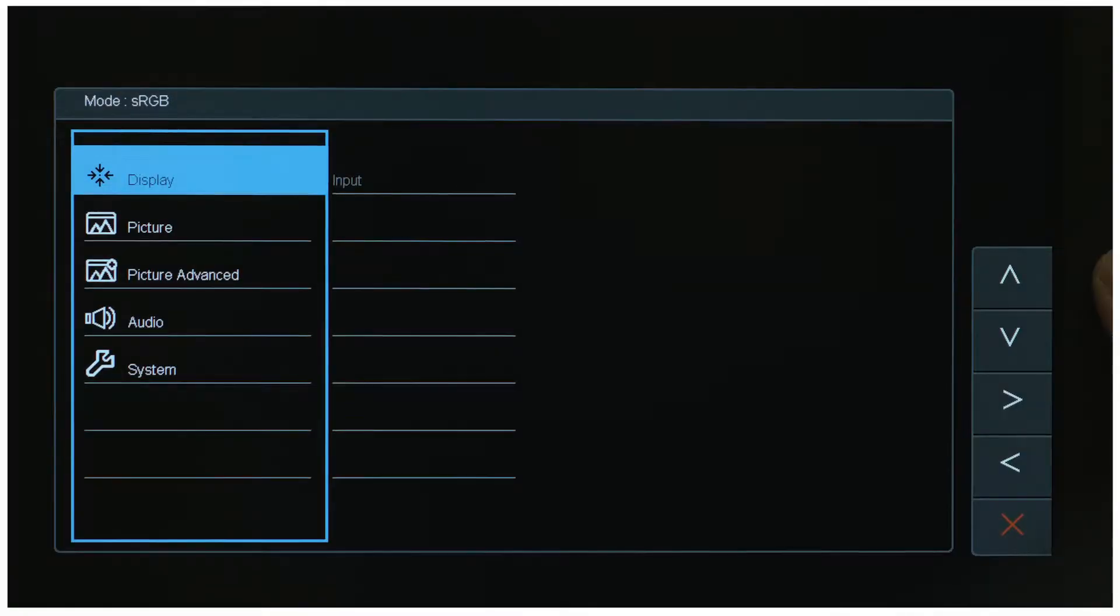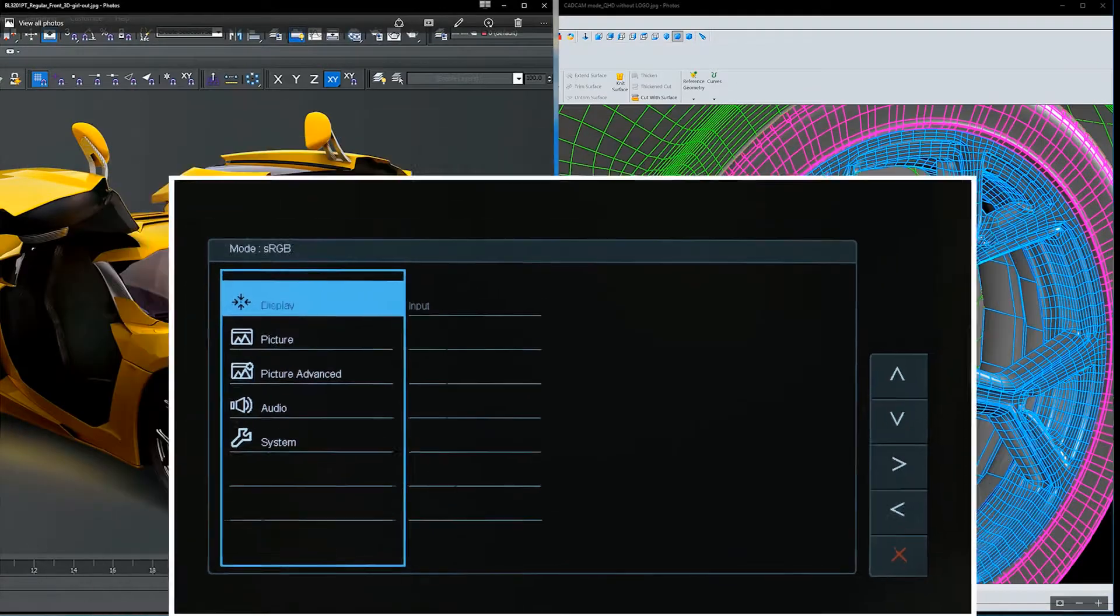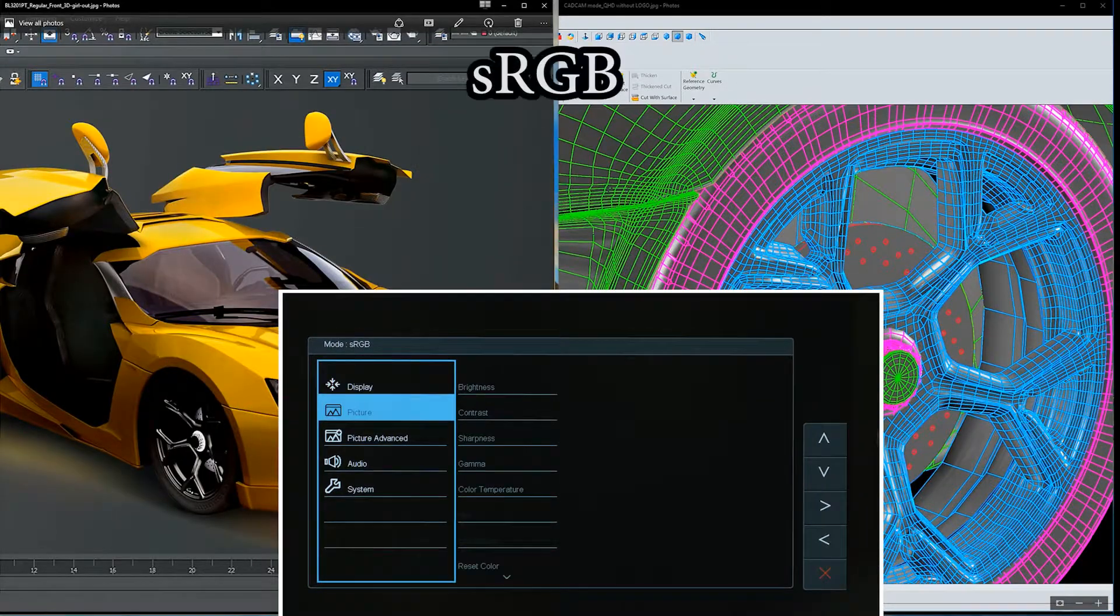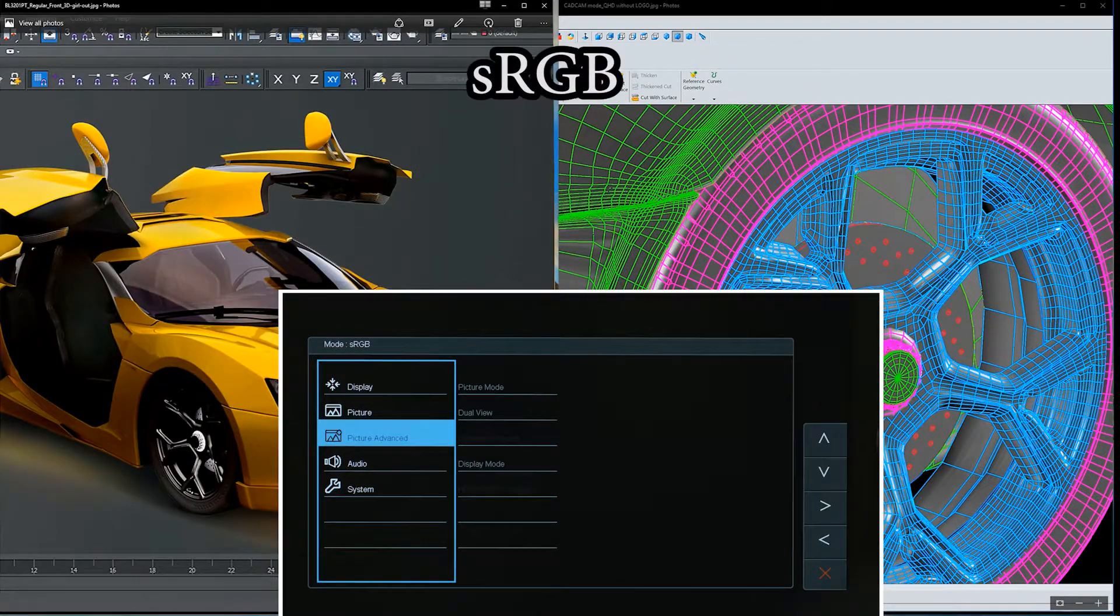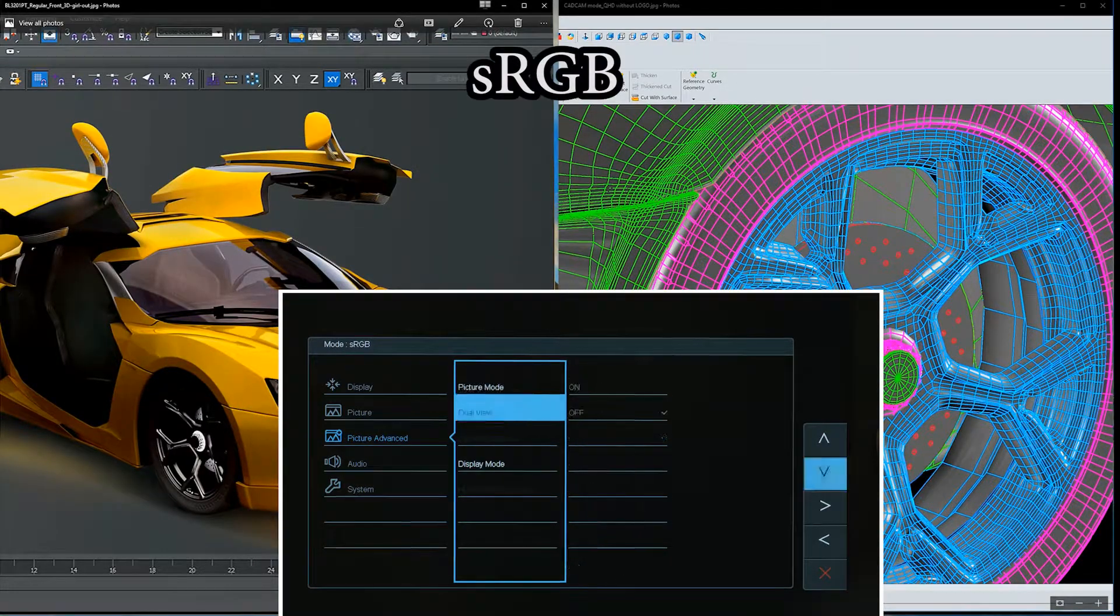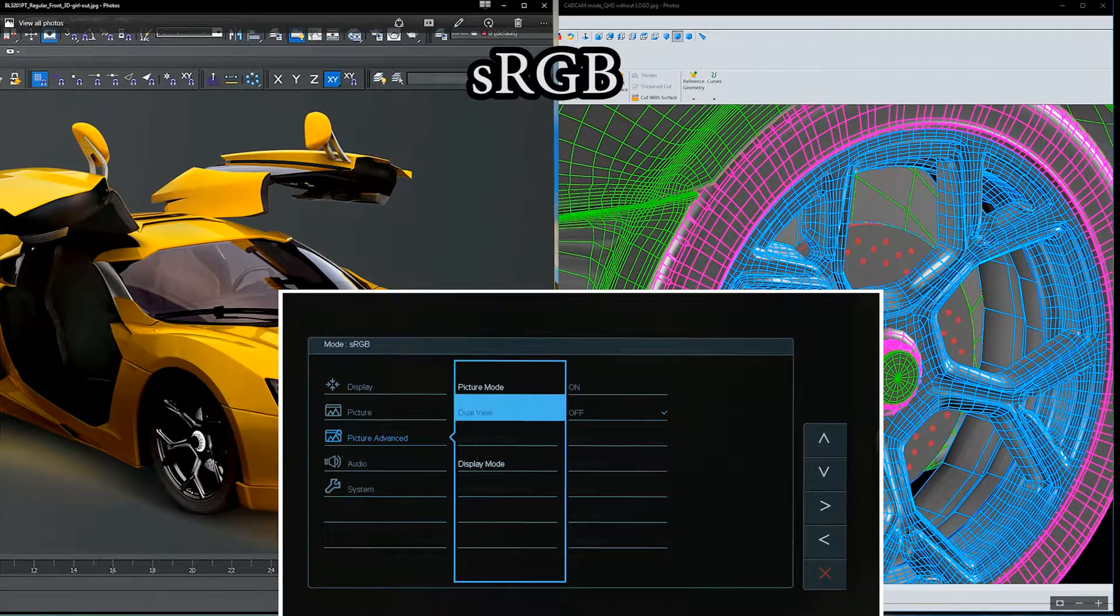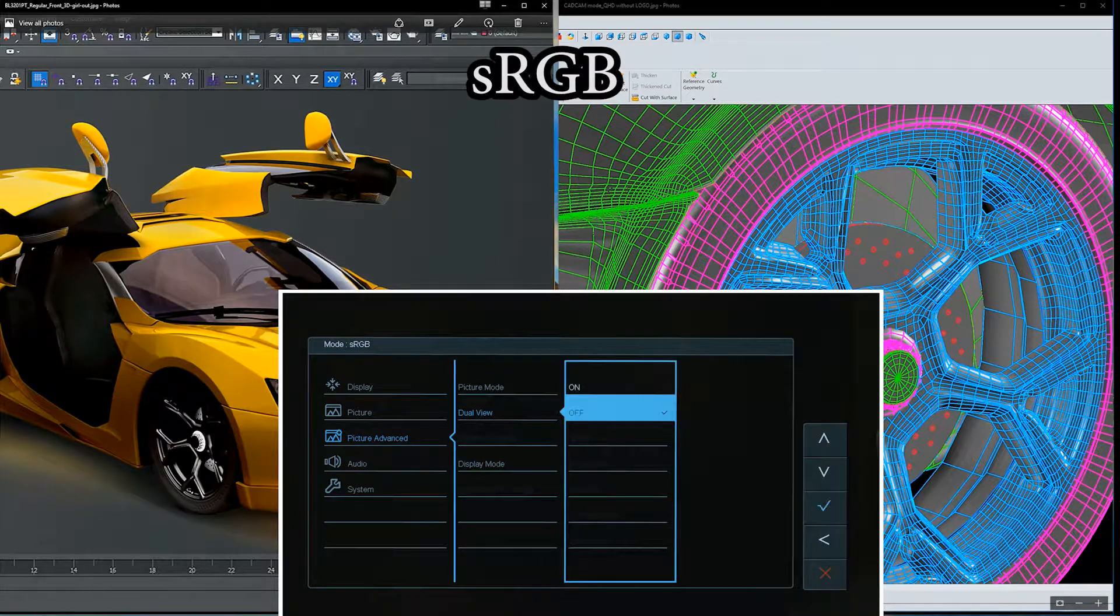Then, move the selector to Picture Advanced. Select Dual View to turn the function on.